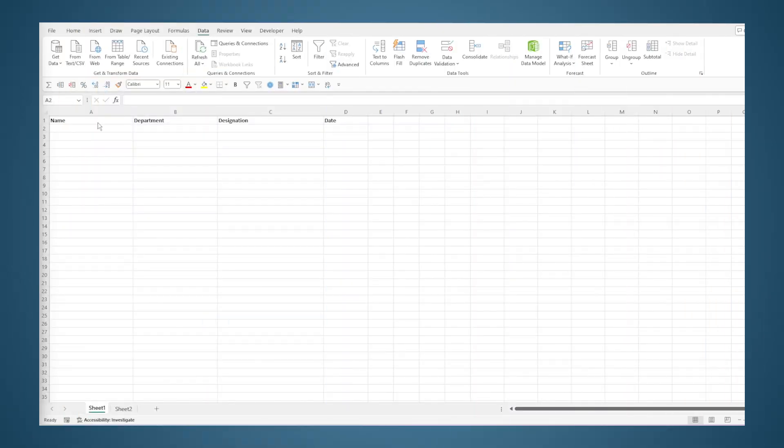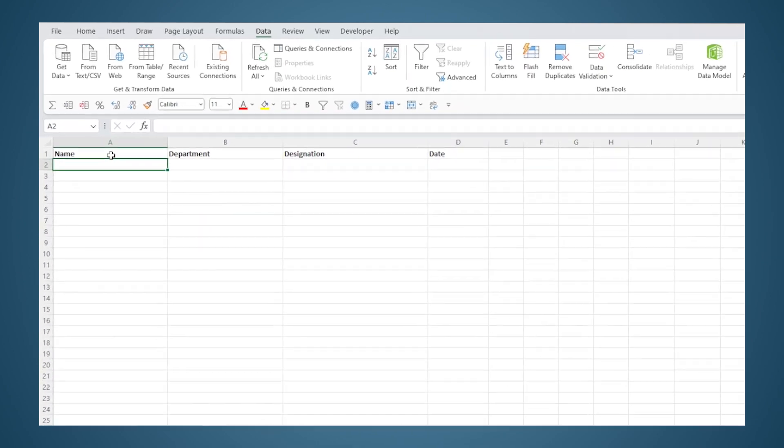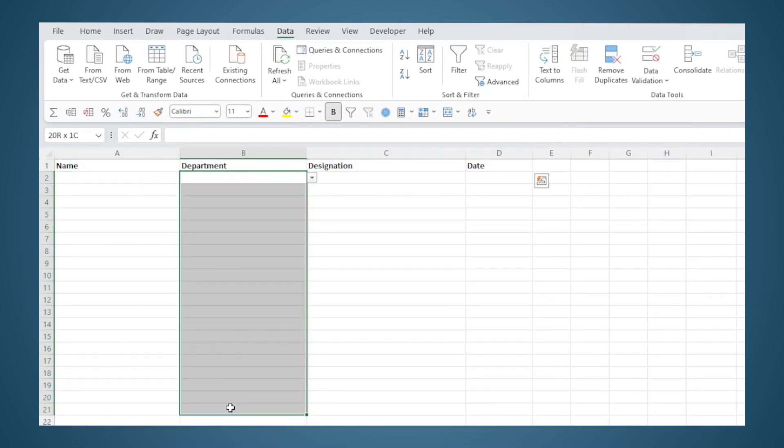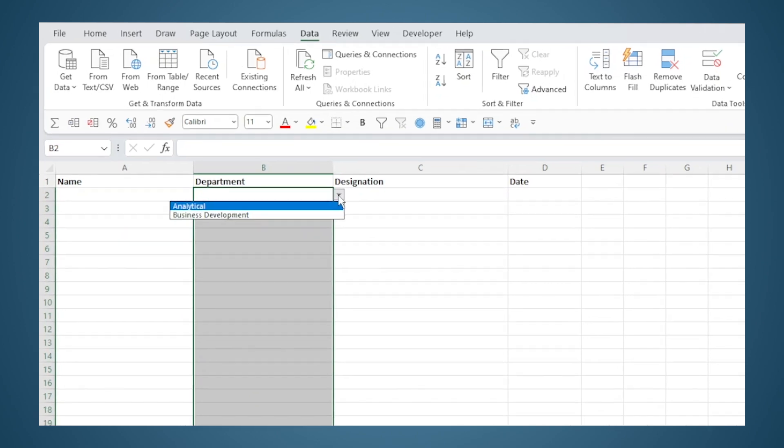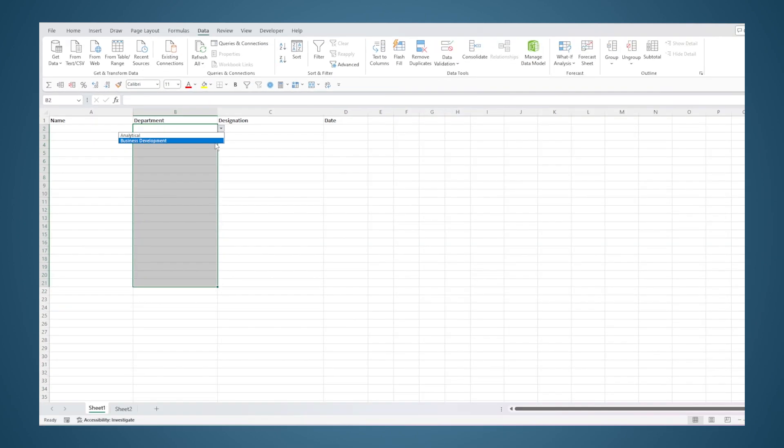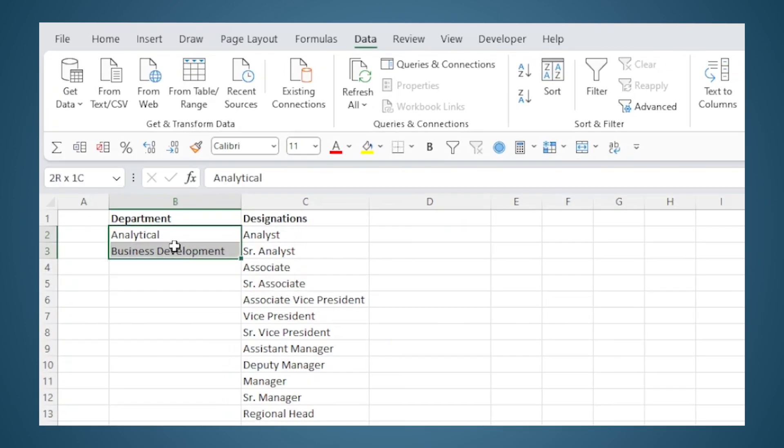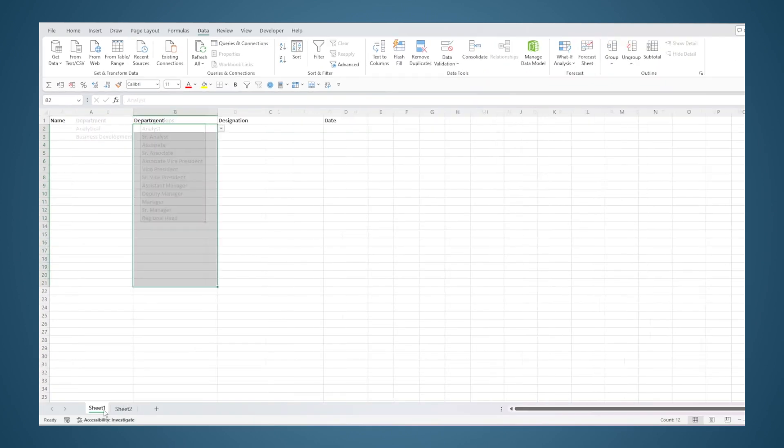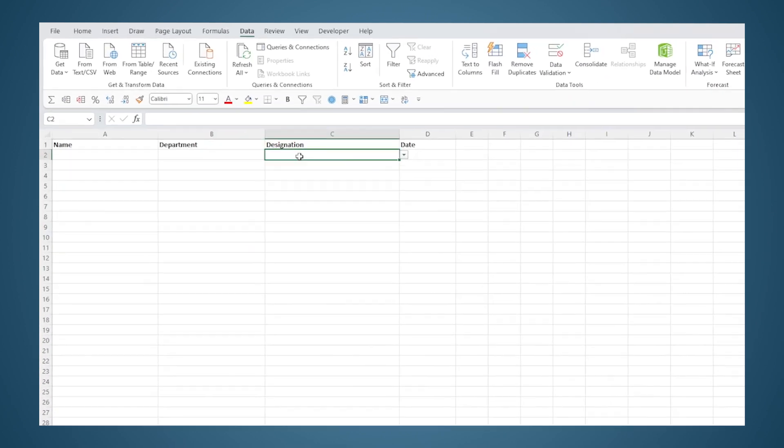We have a data sheet here that needs to be filled up with employee details. This column is for entering the department data, where there are two choices: Analytical Department and Business Development Department. We have already done data validation and the source has been linked to this list here.